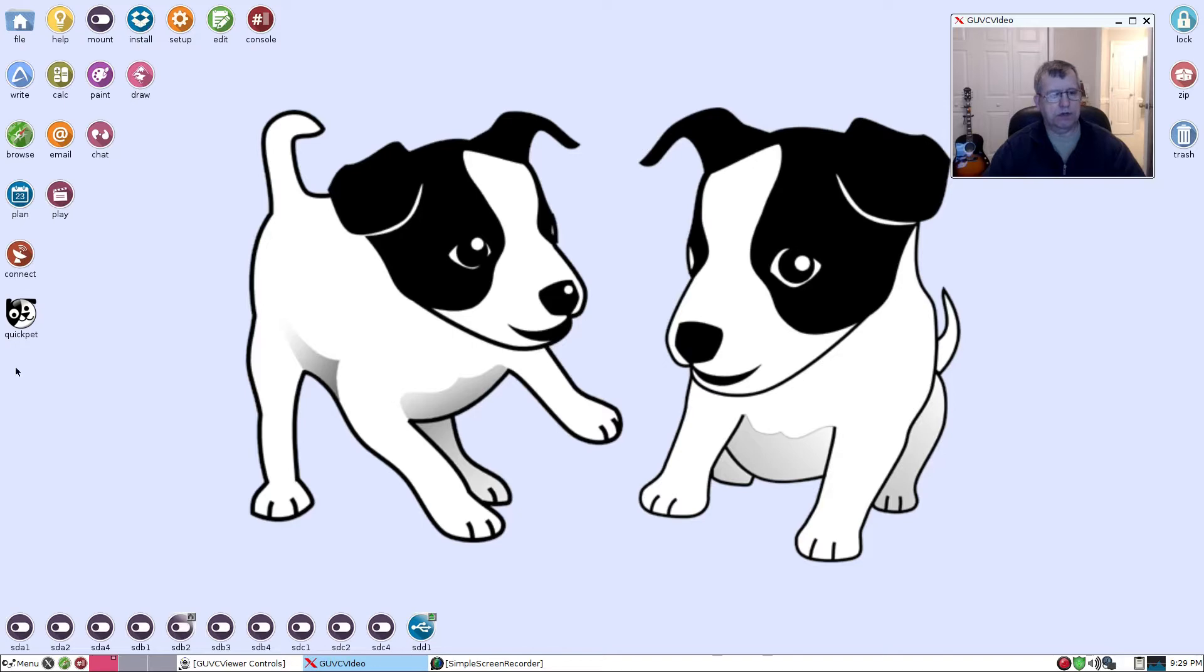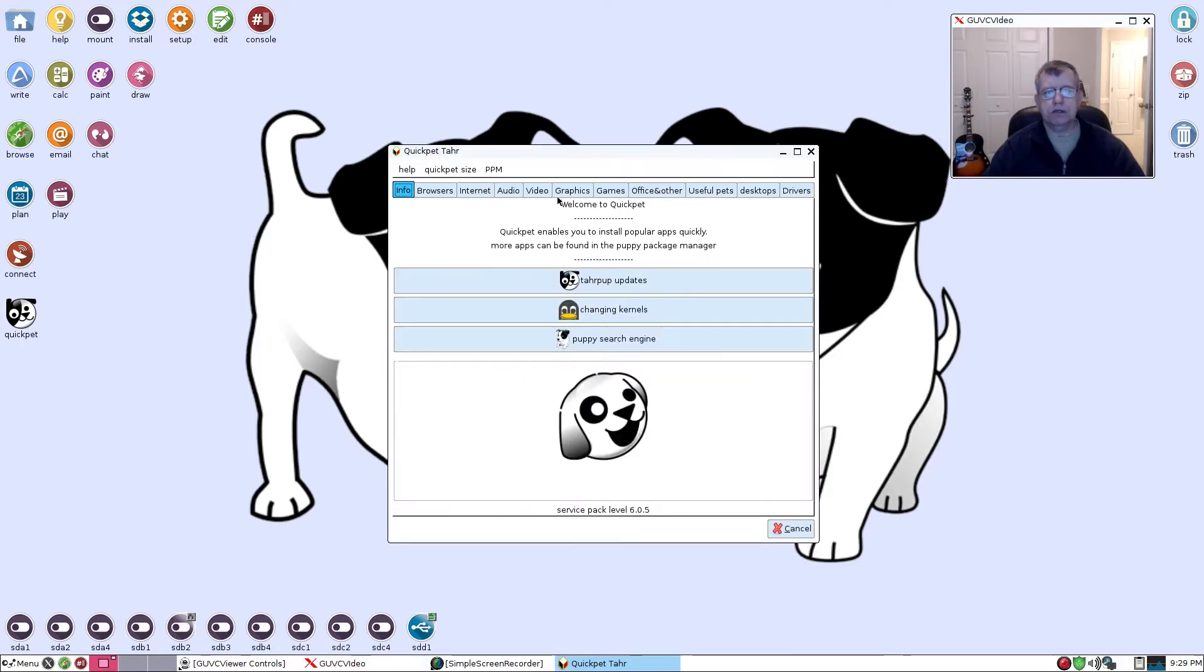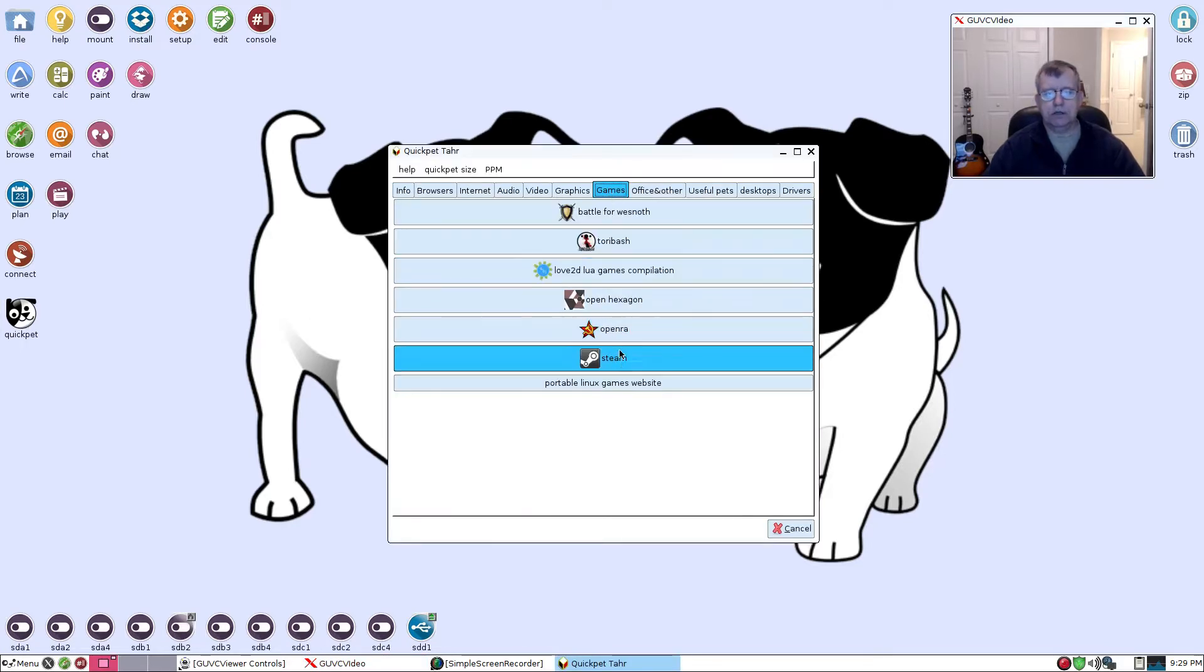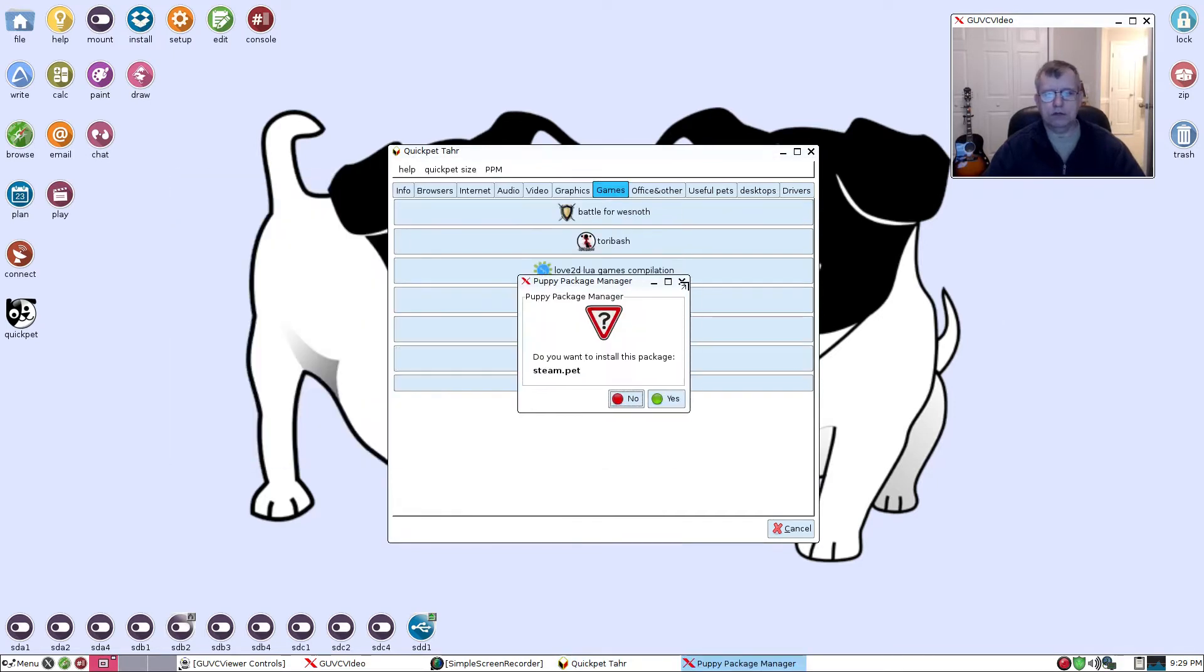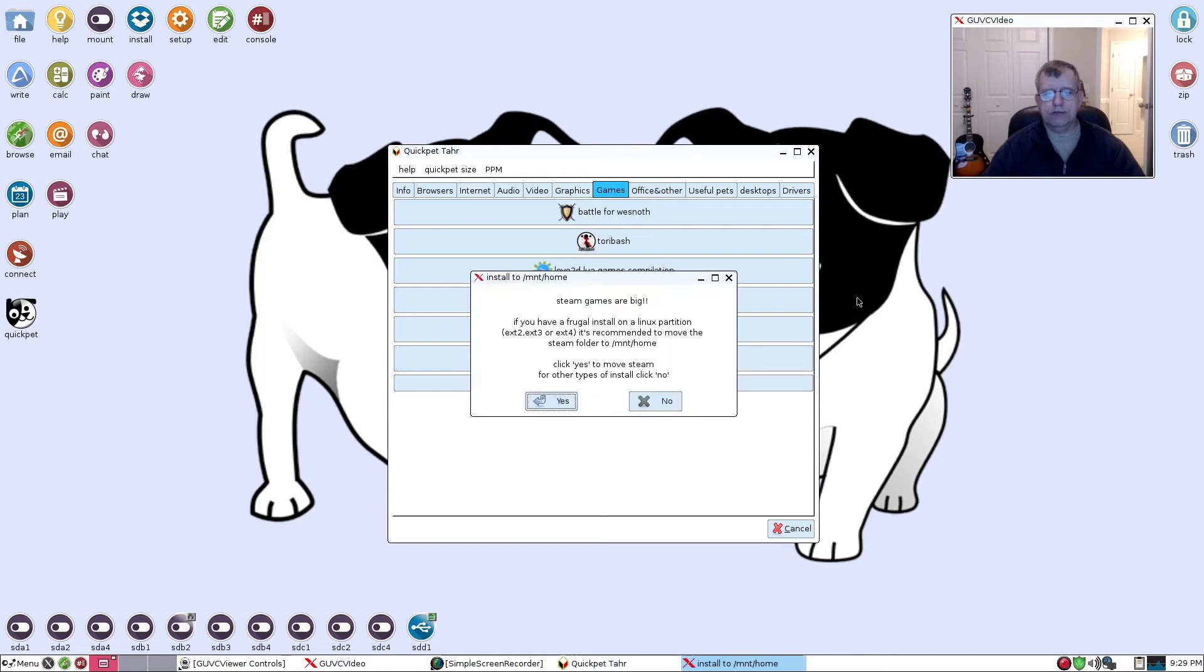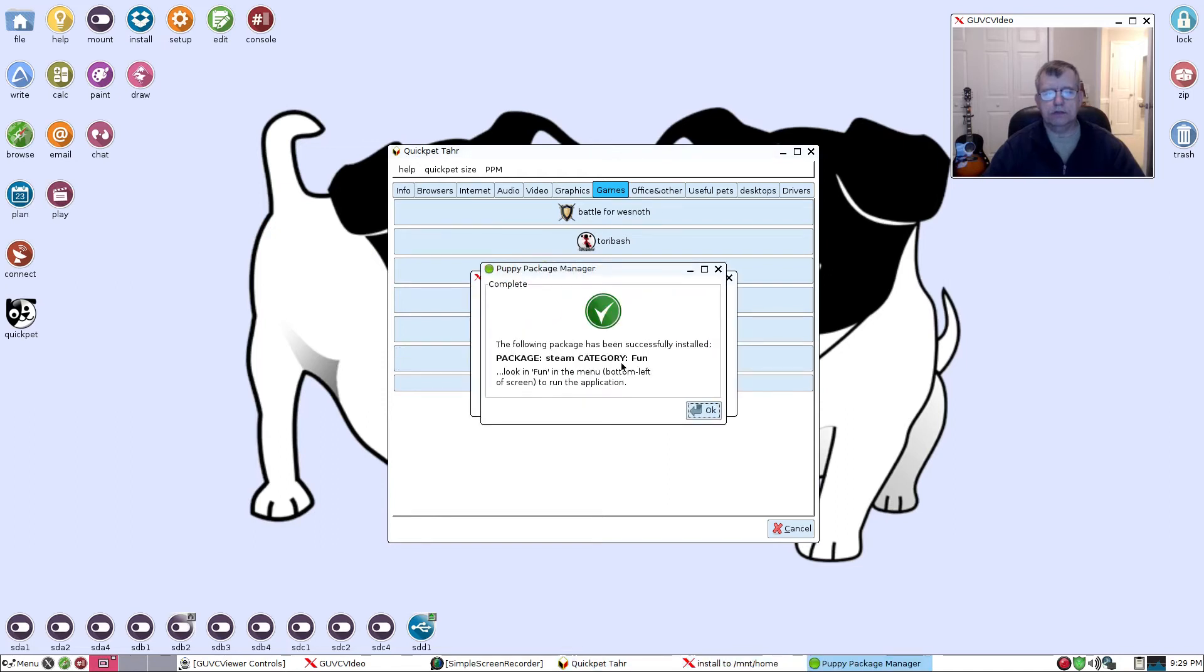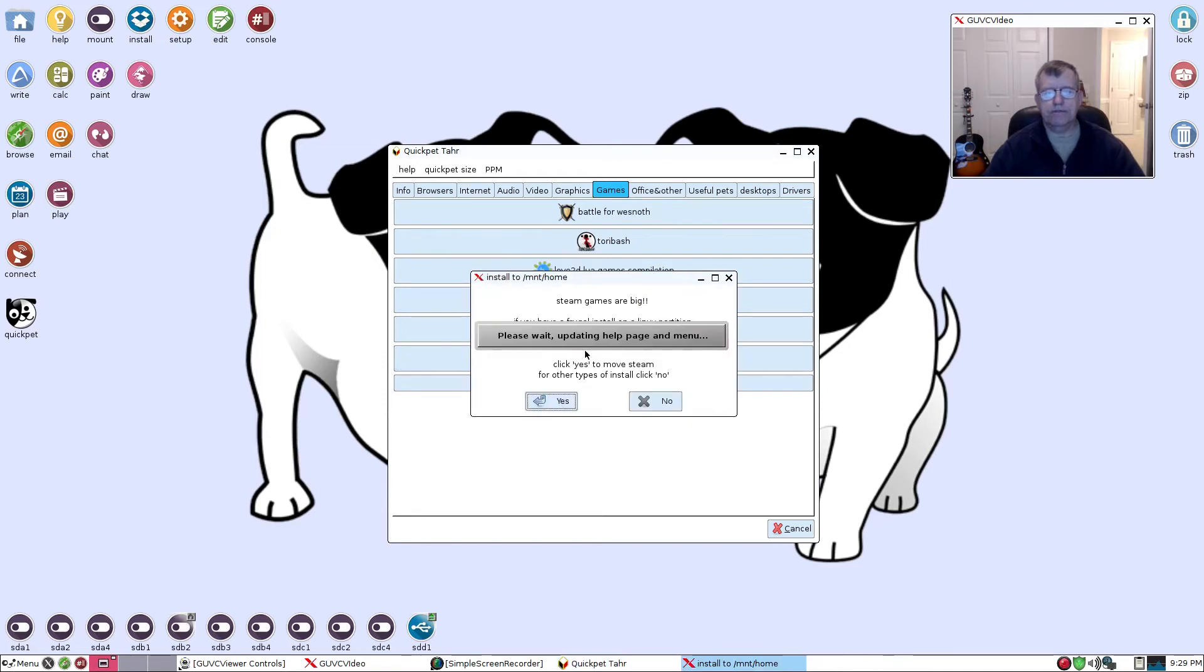Click on games, click on Steam. It'll go through the install. Yes, okay.